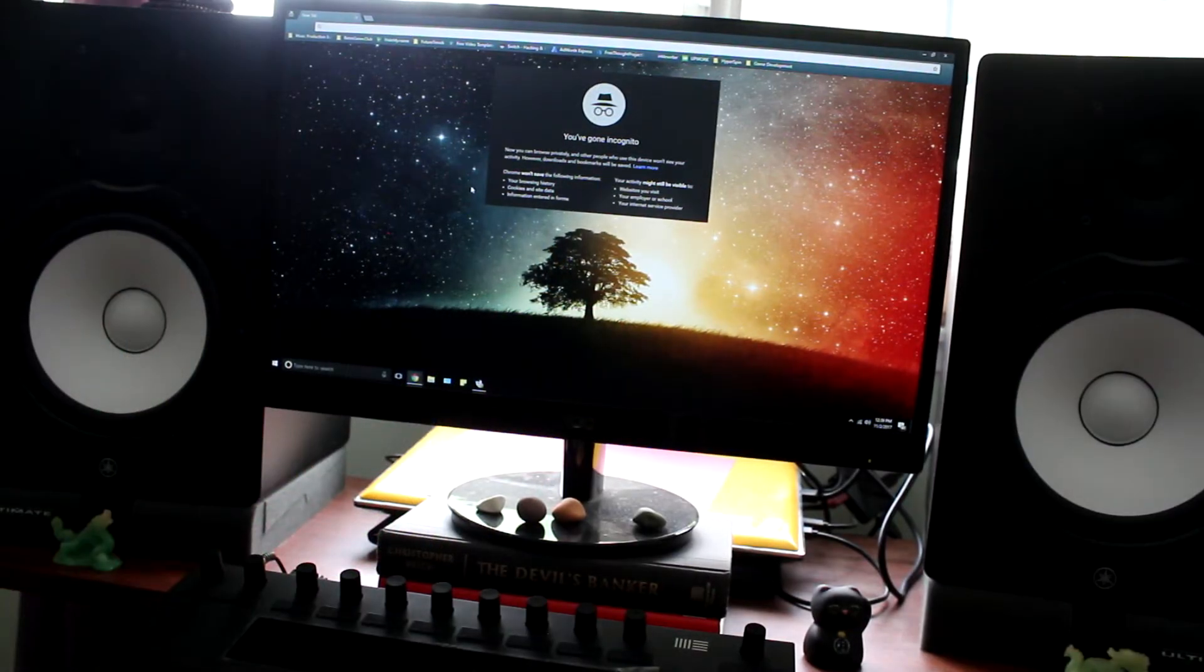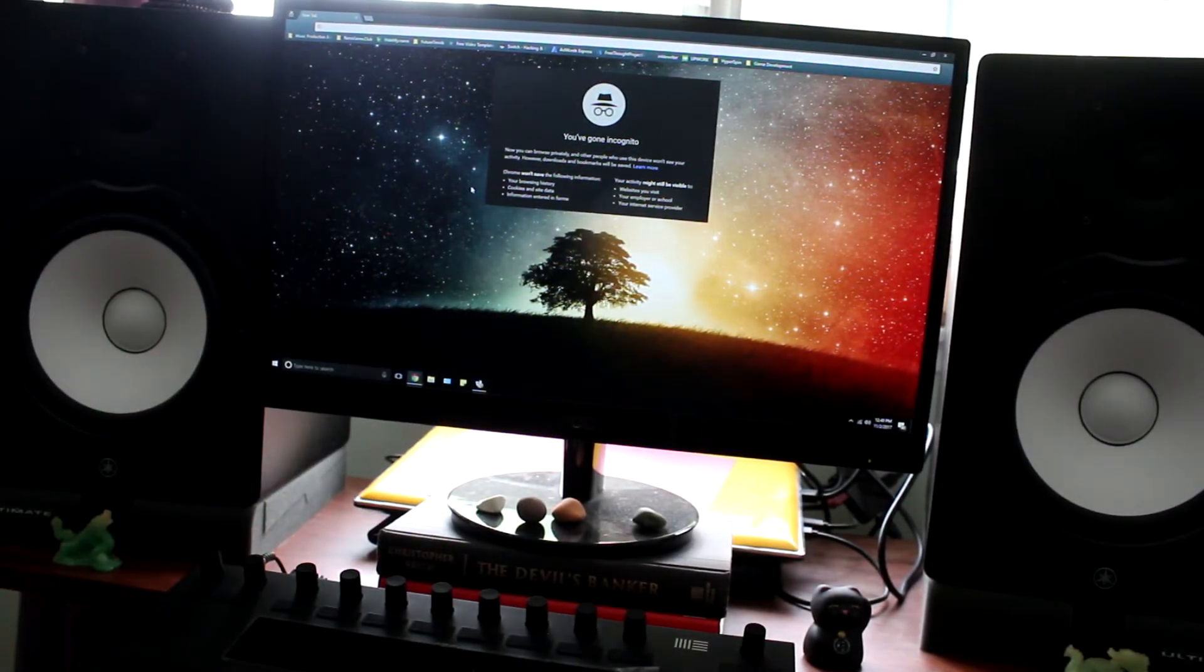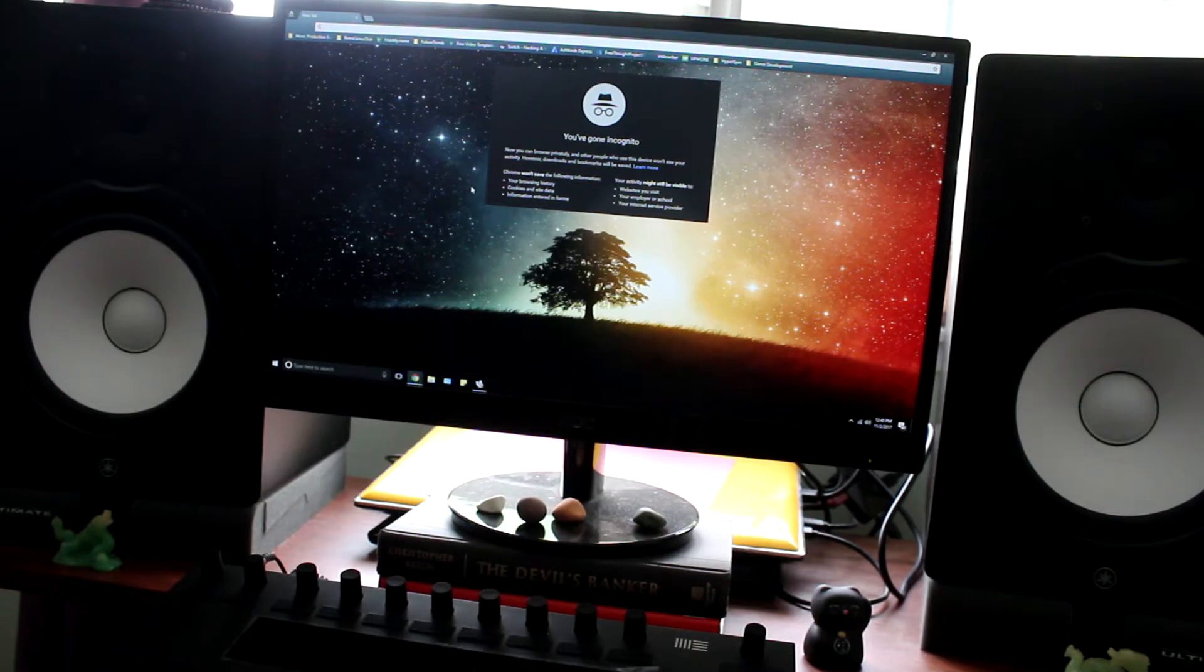Hey guys, Retro Game Club here bringing you another tutorial to help you get the most out of your Raspberry Pi.